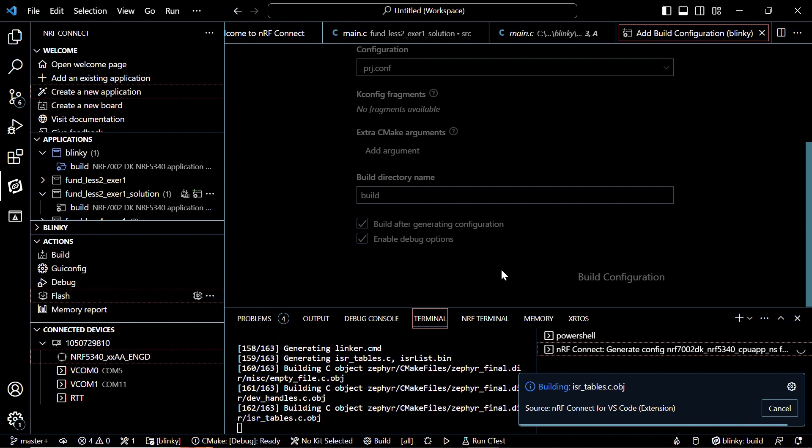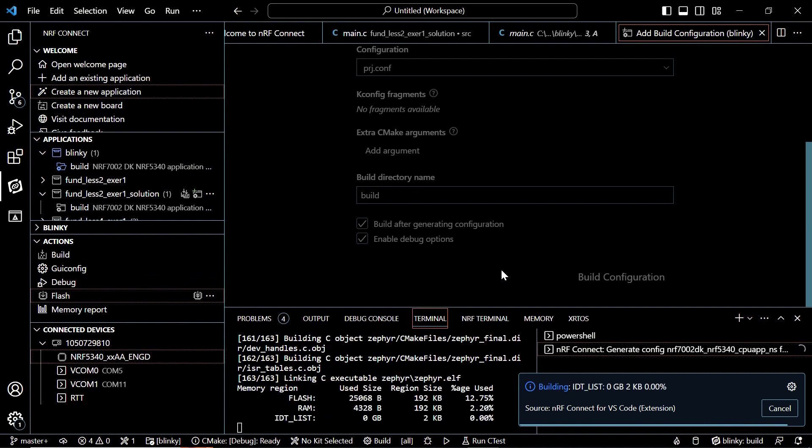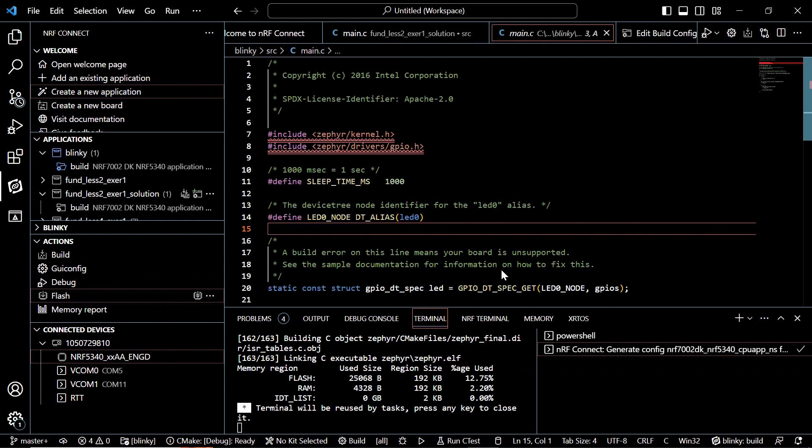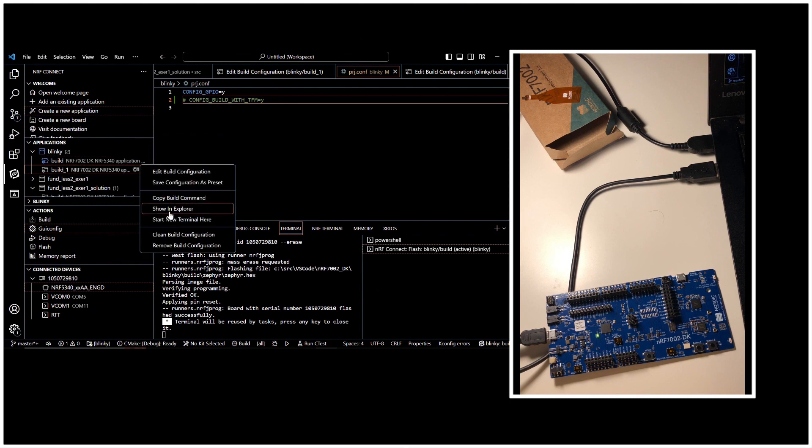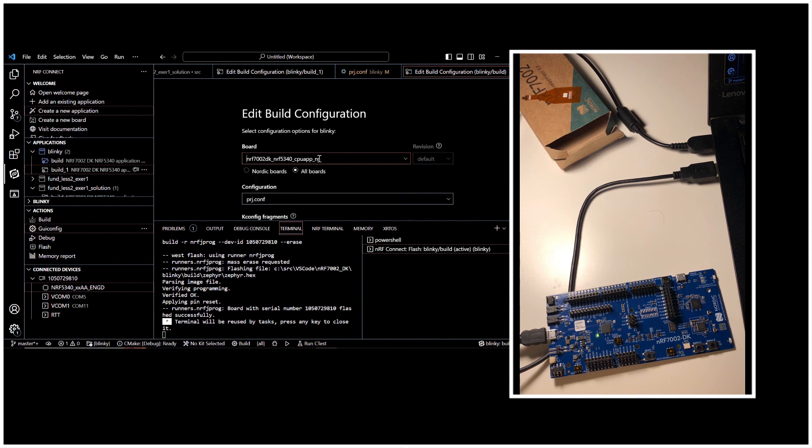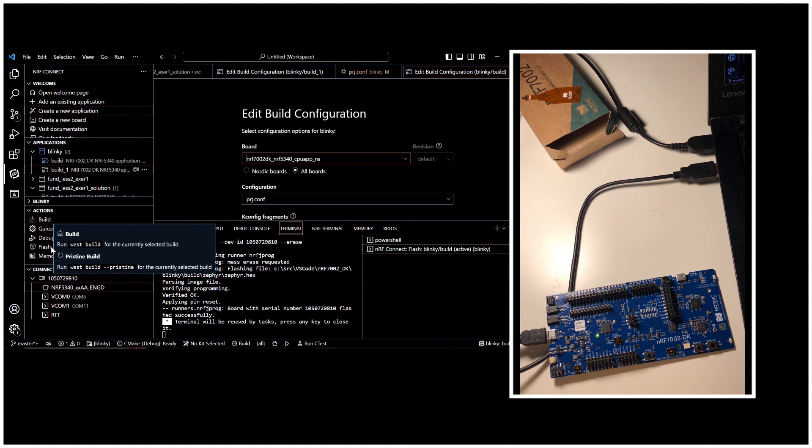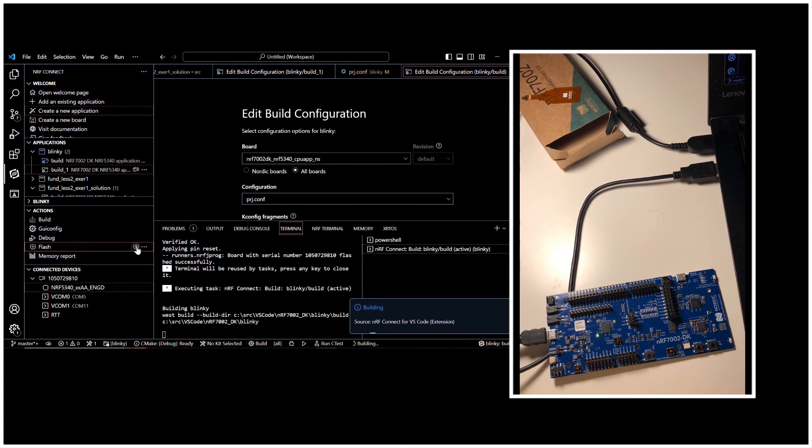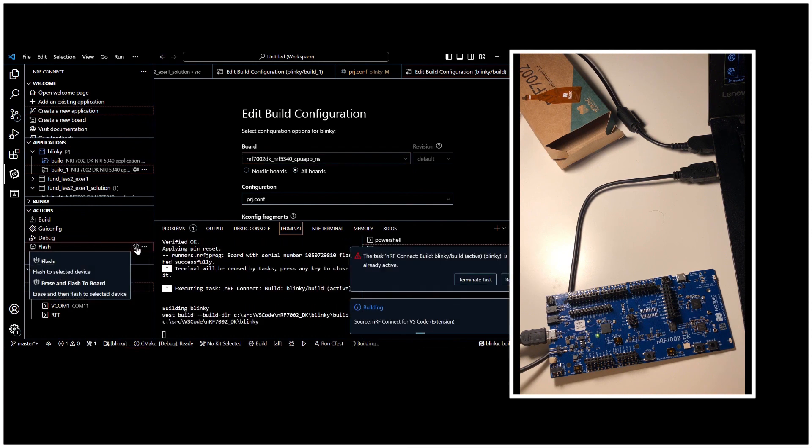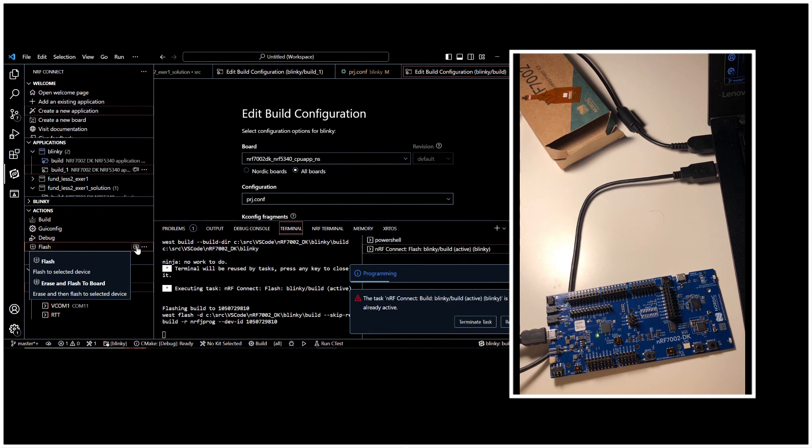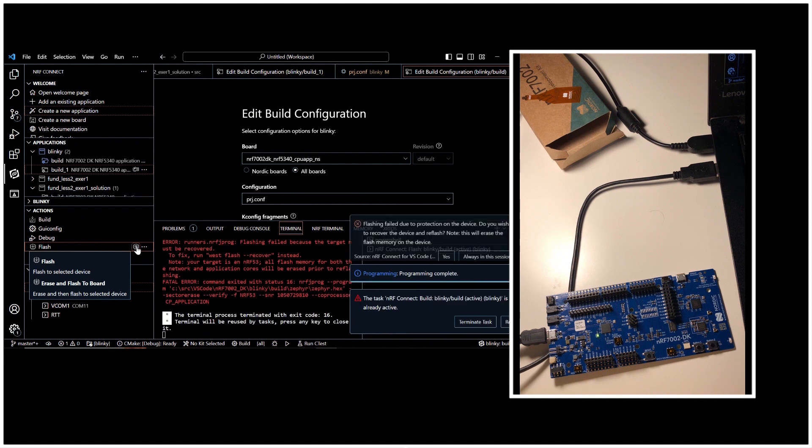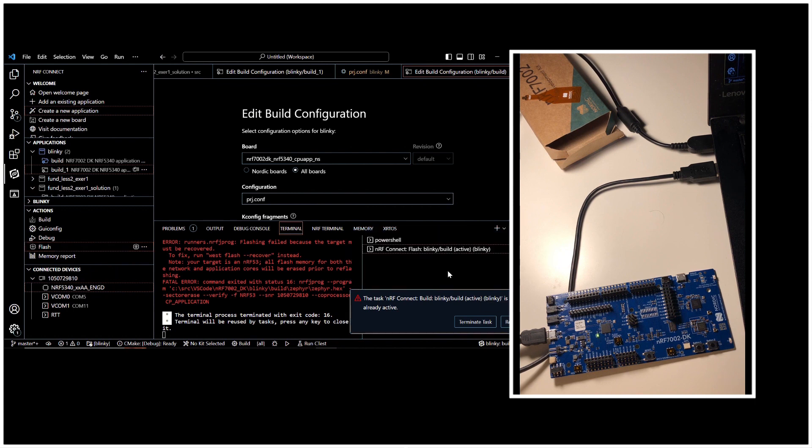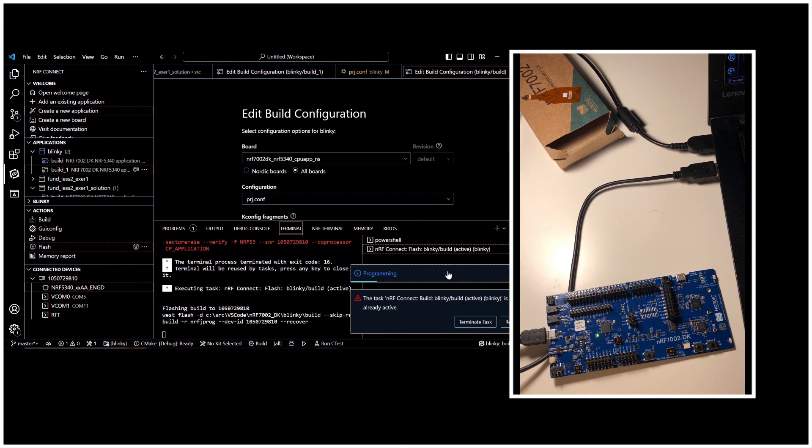And as you can see the build has finished right now. Now that our build is complete, let's make sure which board we chose. You can see that we chose underscore NS. And we can flash the build to our device by clicking on this icon. And you see that it says starting programming. However, it gave us a problem saying that you want to recover the device and refresh. So we click on yes.